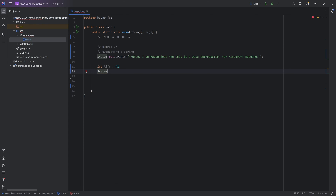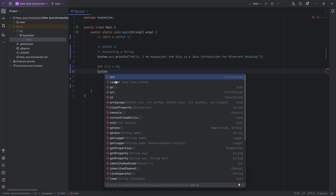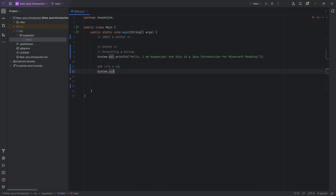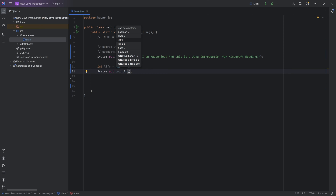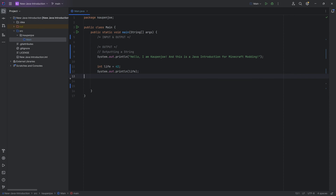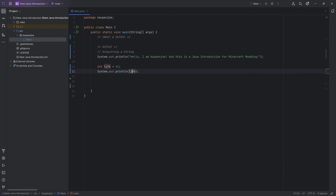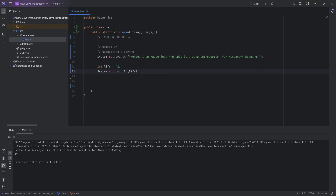So you can hit tab: system.out — 'out' is the first suggestion — hit tab, then dot again, and it's saying println, hit tab again, and it basically auto-completes everything. Inside the parentheses, I can just write 'life', which is the name of our variable, and output it. When you output a variable like this, it's going to output the value of the variable. So if I do this, you can see it prints 42. That's pretty cool.